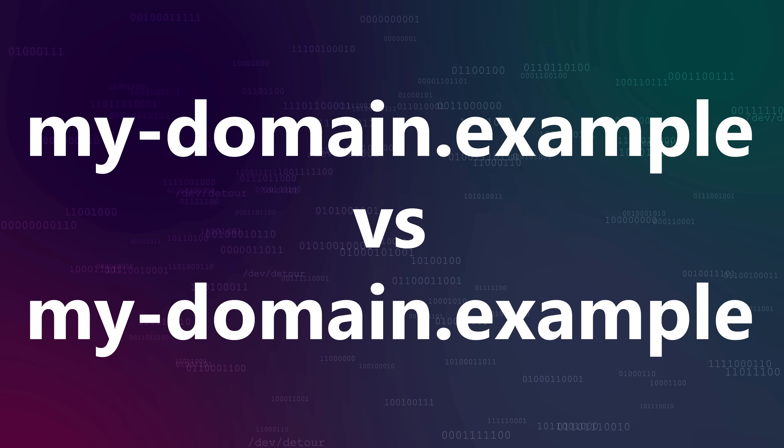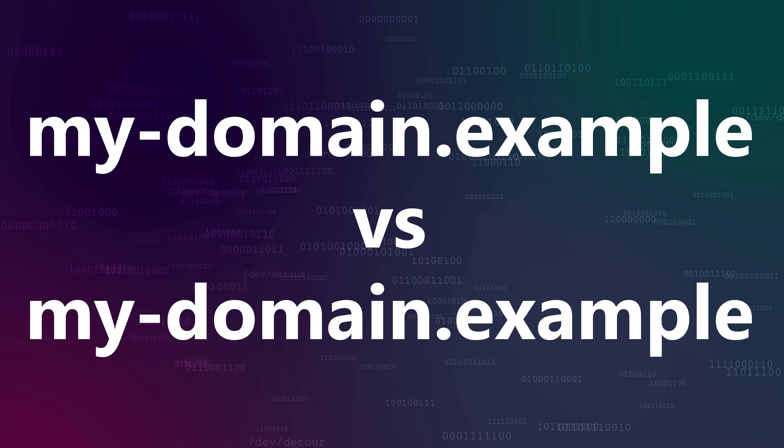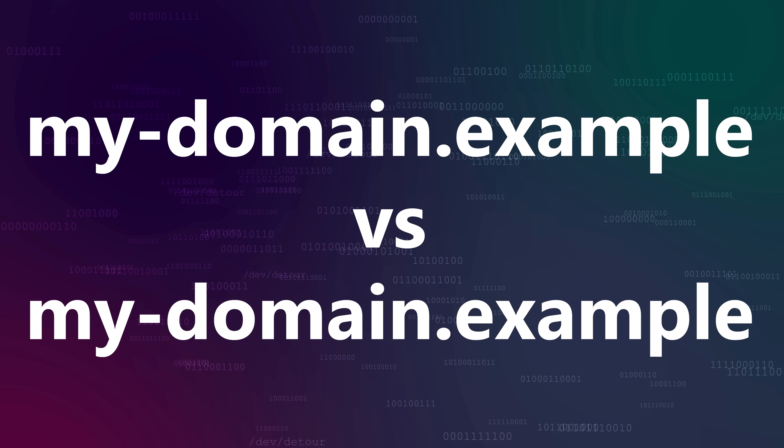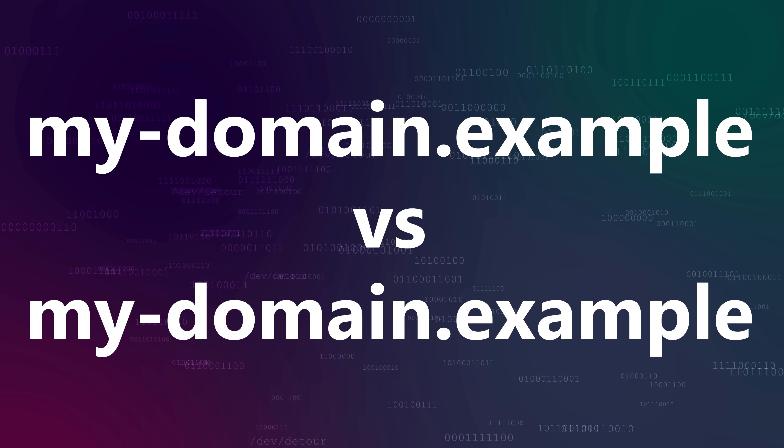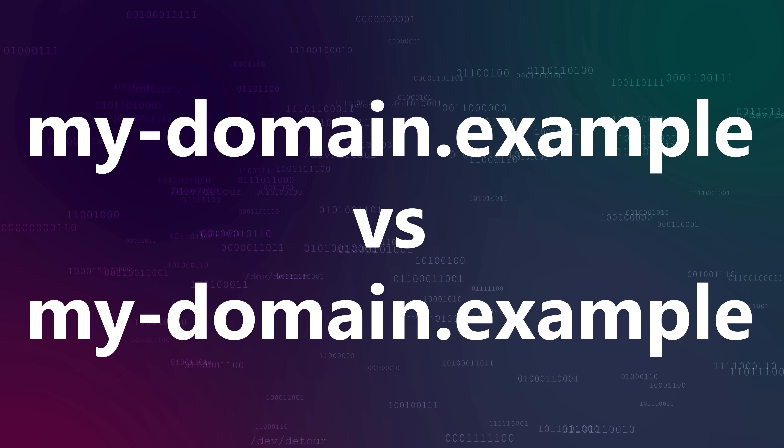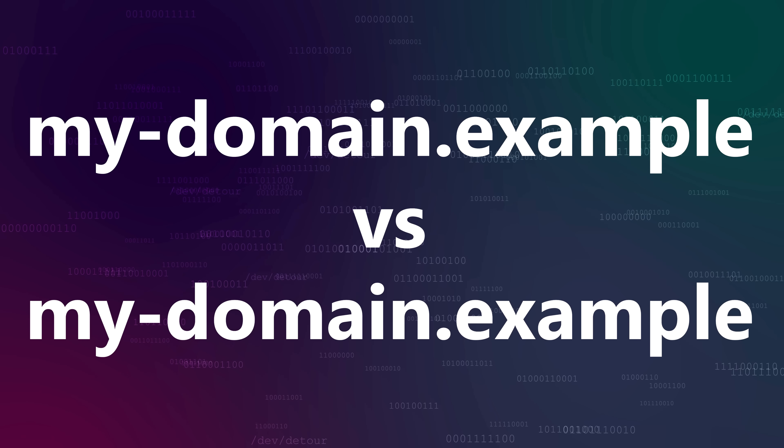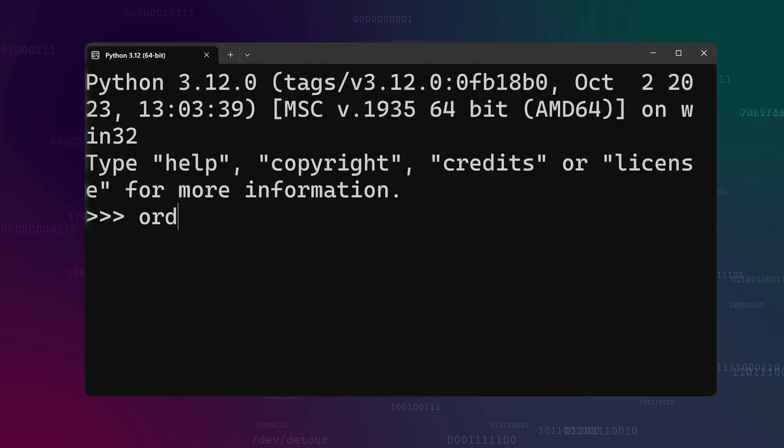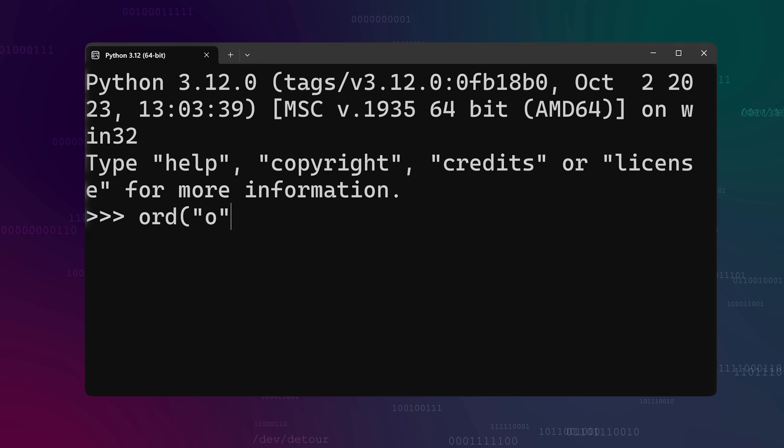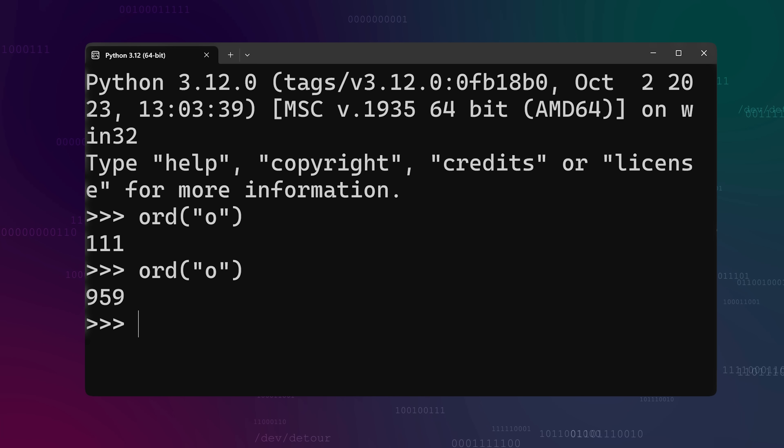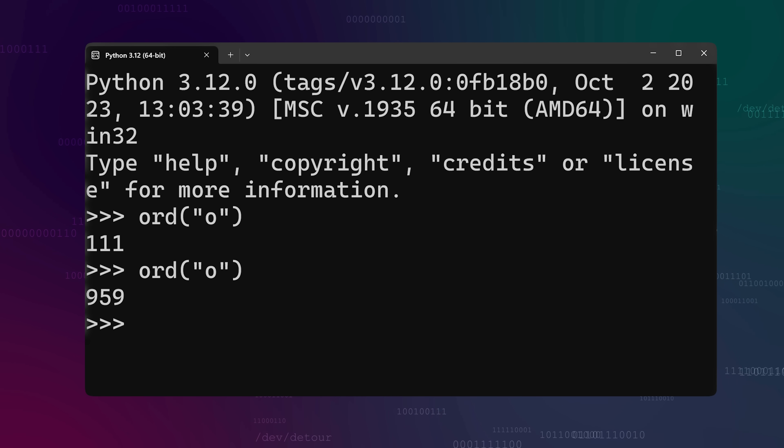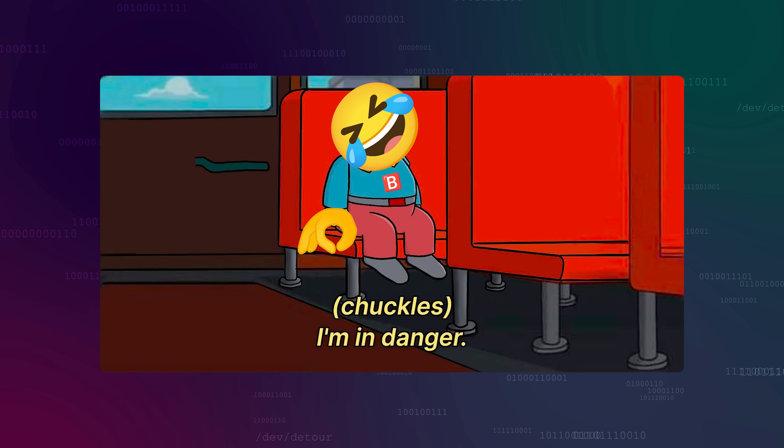For instance, take mydomain.example versus mydomain.example. These look the same, right? Actually no, the O in the first one is not an O at all. It's a Greek small letter omicron. But depending on your font, you may not be able to tell these apart at all. Clearly, allowing any Unicode characters in the domain name could be problematic.